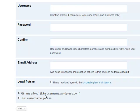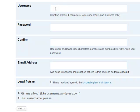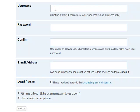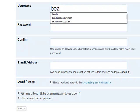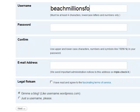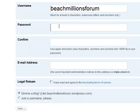Down here it says give me a blog like username.wordpress.com and this is the username. So let's say I wanted my username to be Beach. Now this all has to be lower case. So we want to make one for BeachMillions forum.